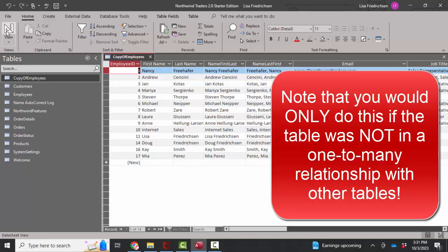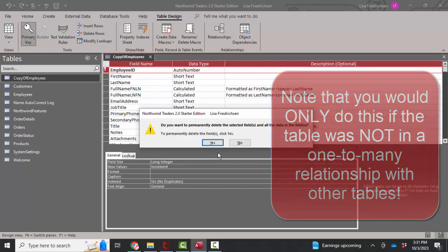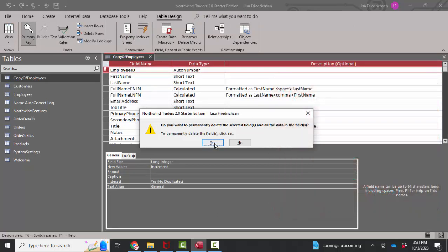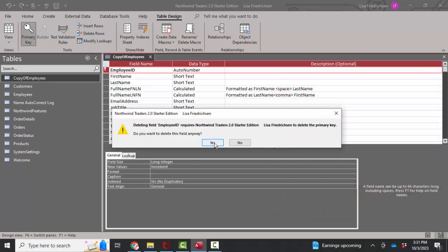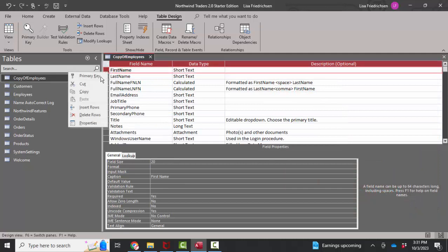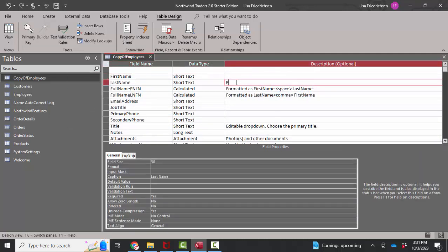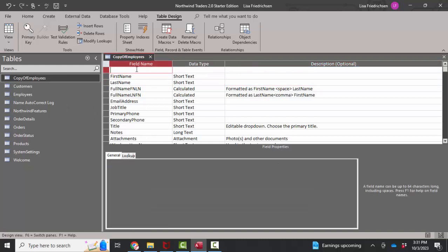And that's simply by coming into design view, deleting the employee ID auto number field. I'm going to delete it and I'm going to insert a new row. You don't have to have the primary key field be the first field.